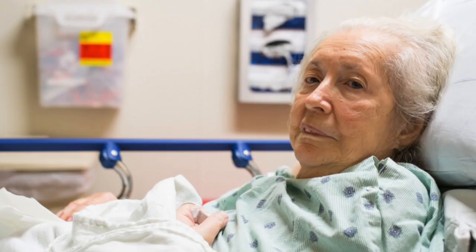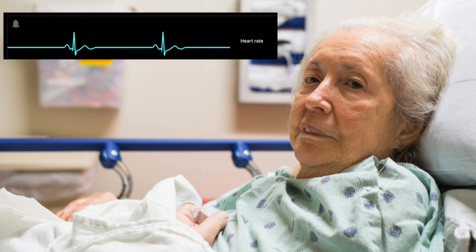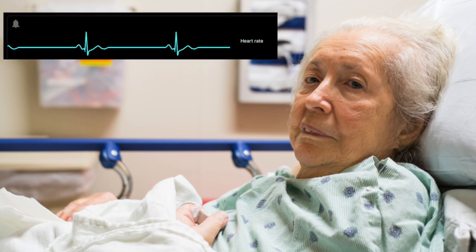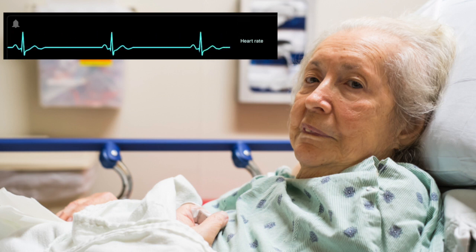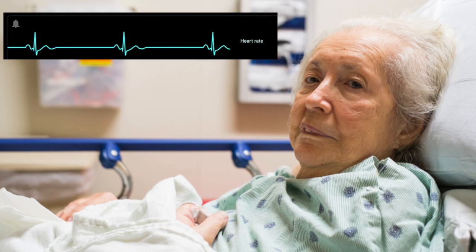Imagine this scenario: you have a 74-year-old woman with symptomatic bradycardia. Is this a patient you would give cardiac arrest dose epi to? Of course not. And I think we should be doing the same thing for kids.